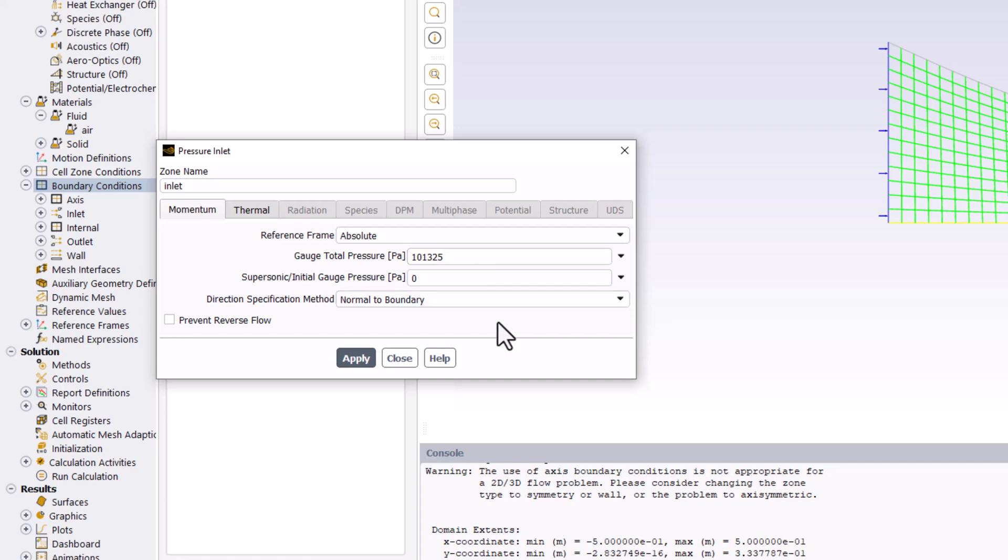Next, we can specify the Supersonic/Inlet Gauge Pressure. This is an initial guess value of the static pressure at the inlet. This value will get updated if the flow at the inlet is subsonic. If it is supersonic, however, disturbances cannot propagate upstream and the value will be left unchanged.